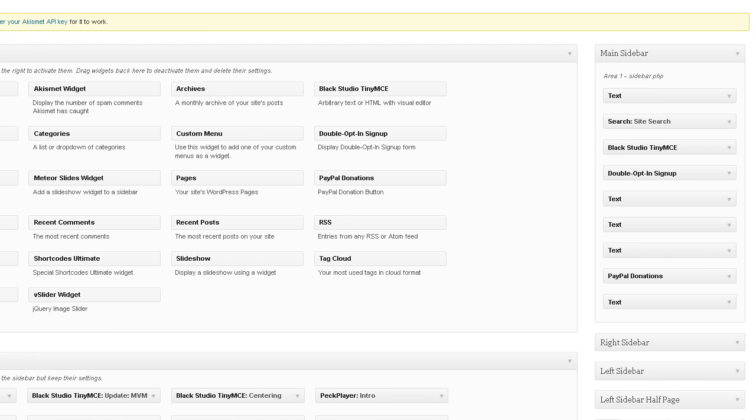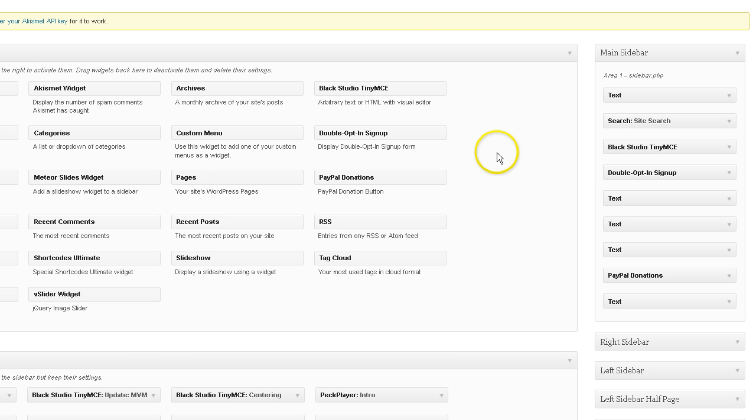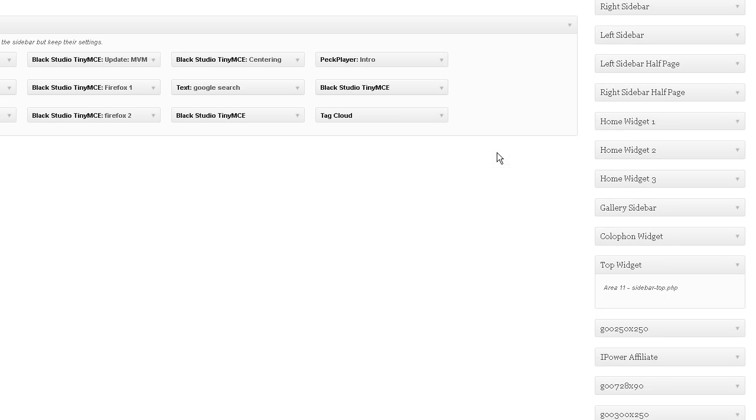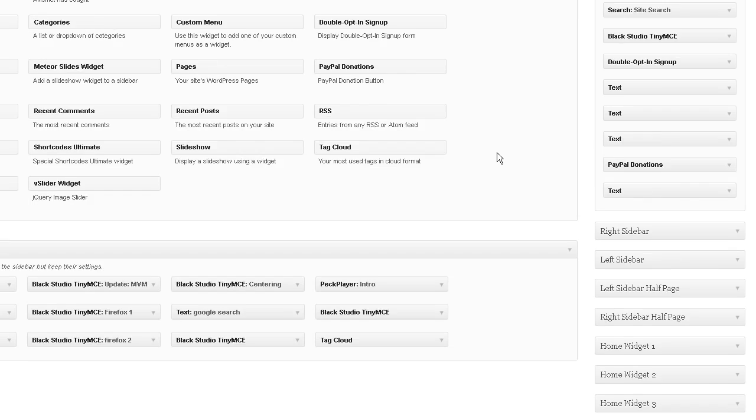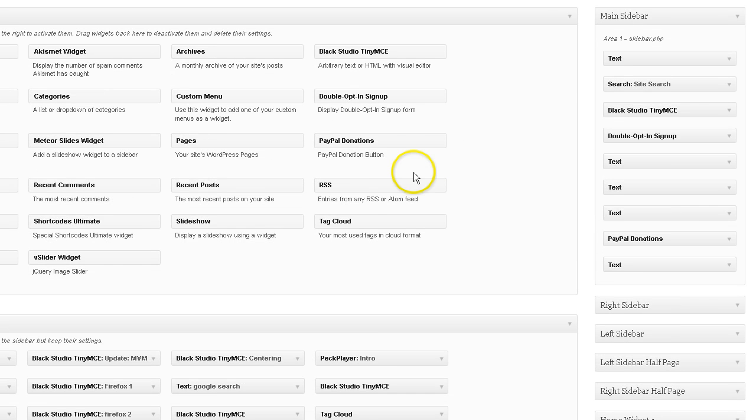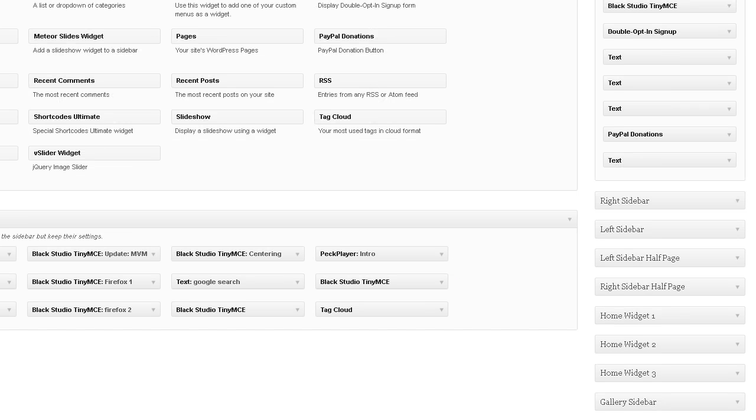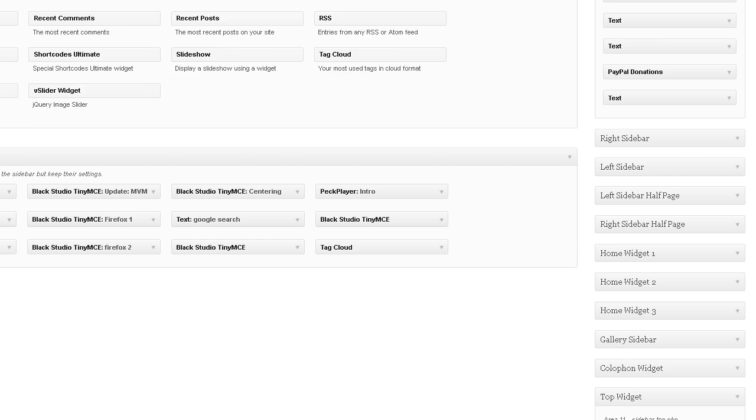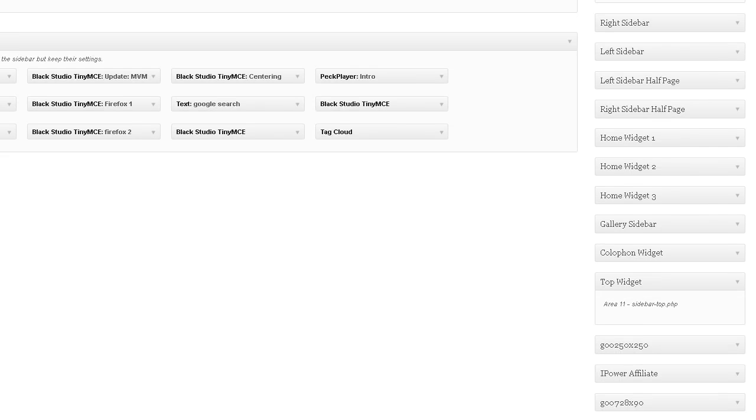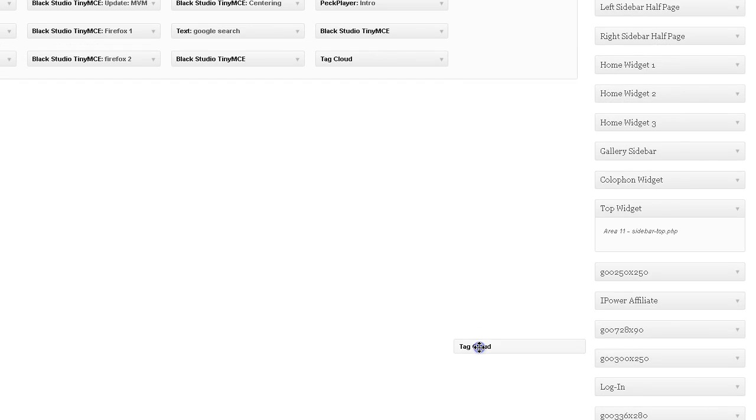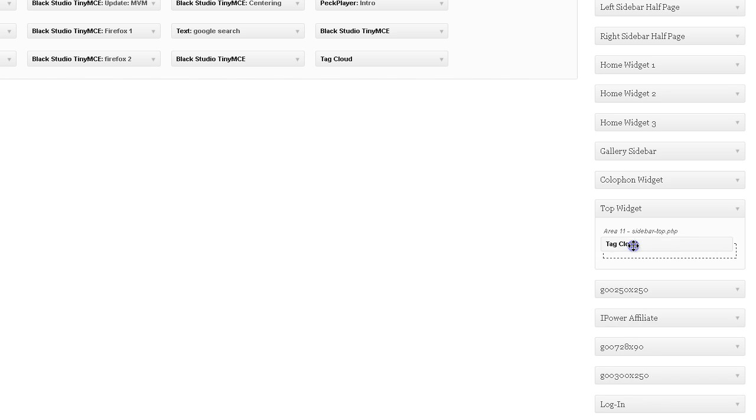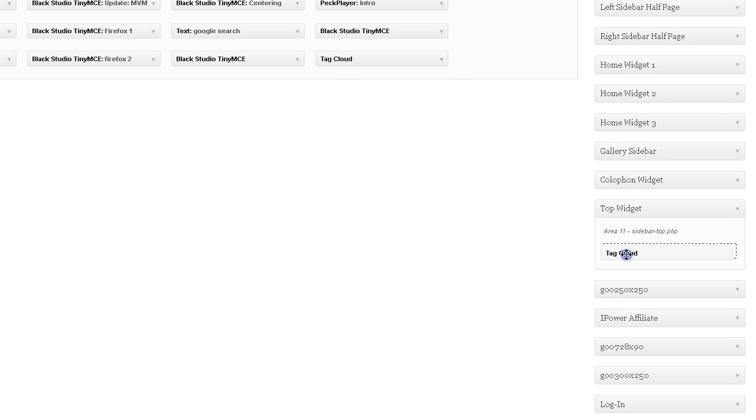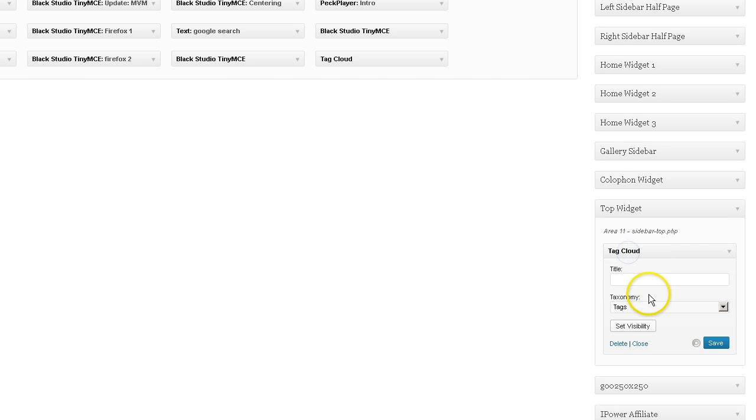But for now, I'm going to show you how to add a tag cloud to that top area, area 11, using the top widget. And we're going to go up here and use the default tag cloud widget that comes with your responsive theme from theme ID. I'm going to grab that. And I'm going to drag it into the top widget.